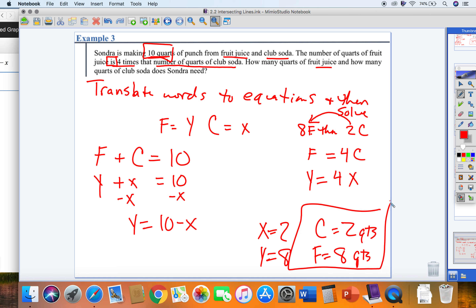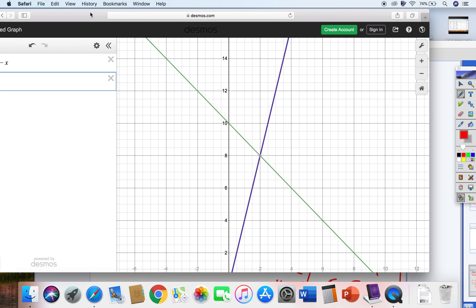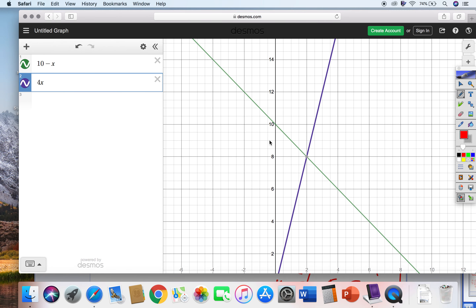It looks like a complex process, but basically we translate words into equations, then convert those into slope-intercept form for Desmos, find the intersection, and interpret the answer correctly. Let me know if you have any questions.